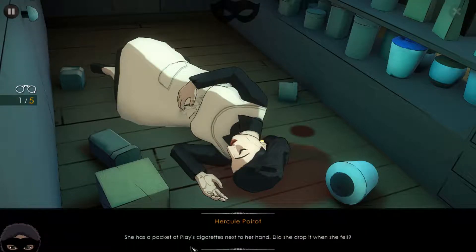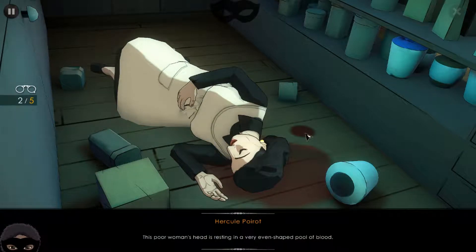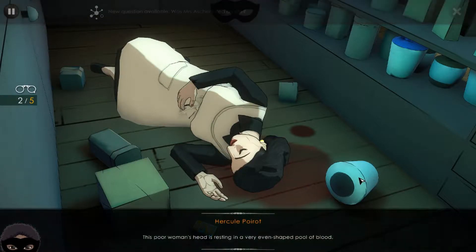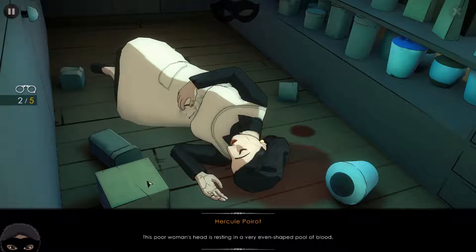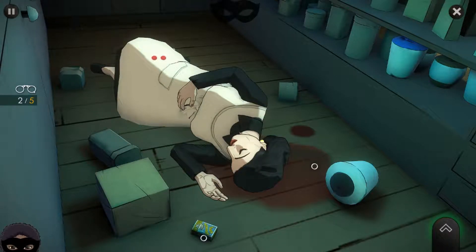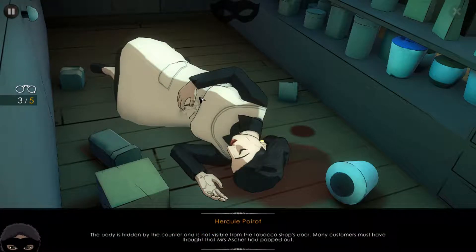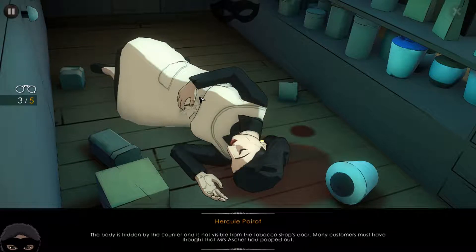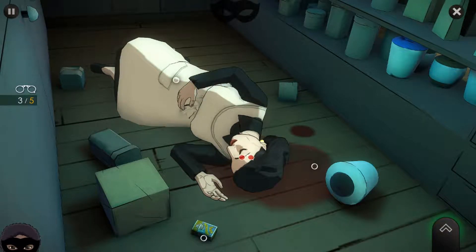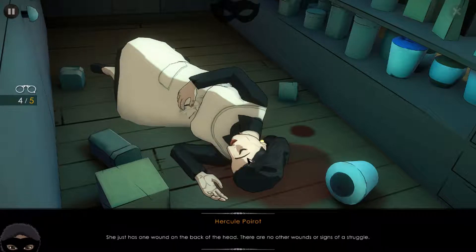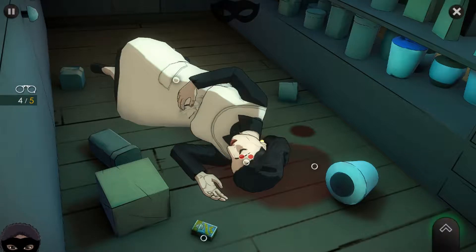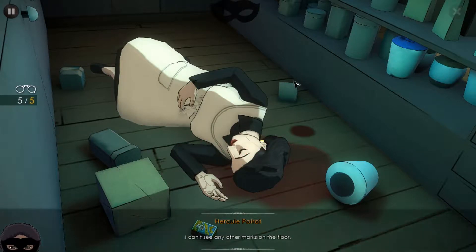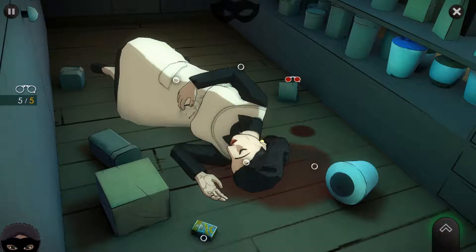Alice Asher has a packet of cigarettes next to her hand - did she drop it when she fell? This poor woman's head is resting in a very evenly shaped pool of blood. The regular shape is notable. The body is hidden by the counter and not visible from the shop floor, so many customers might have thought Mrs. Asher had simply popped out. She has just one wound on the back of the head with no other wounds or signs of a struggle, and no other marks on the floor.